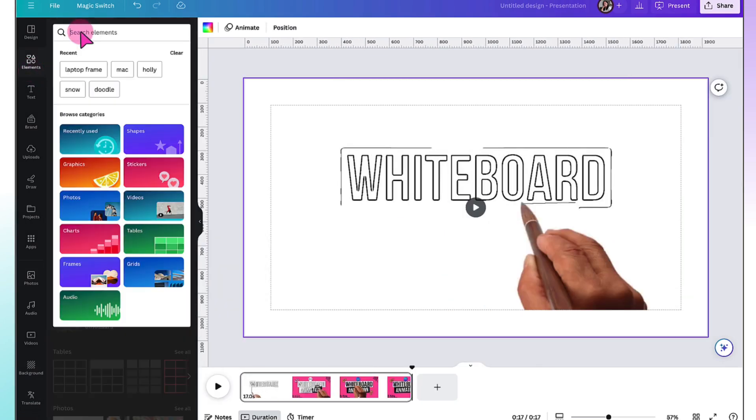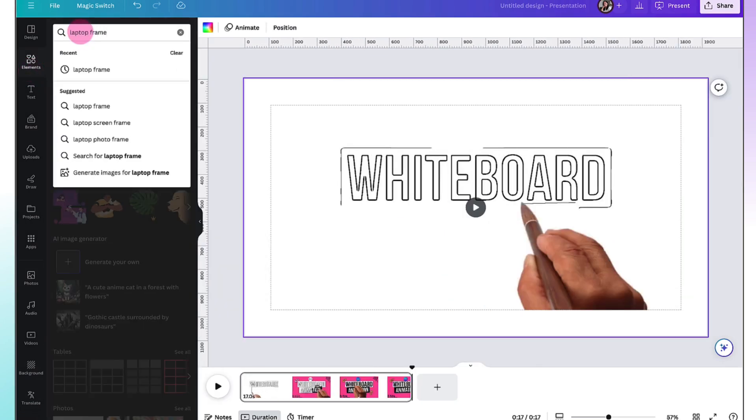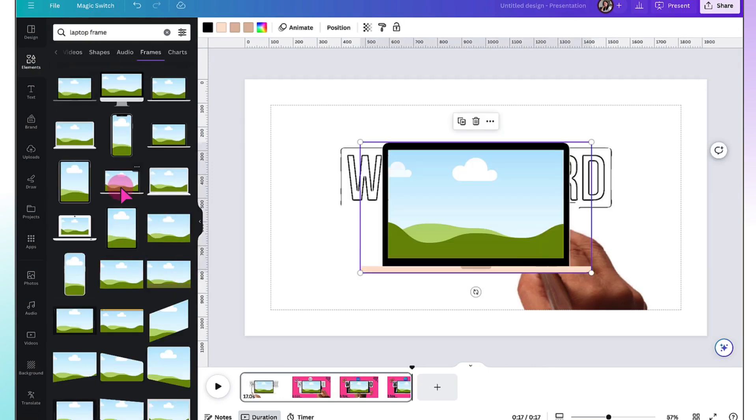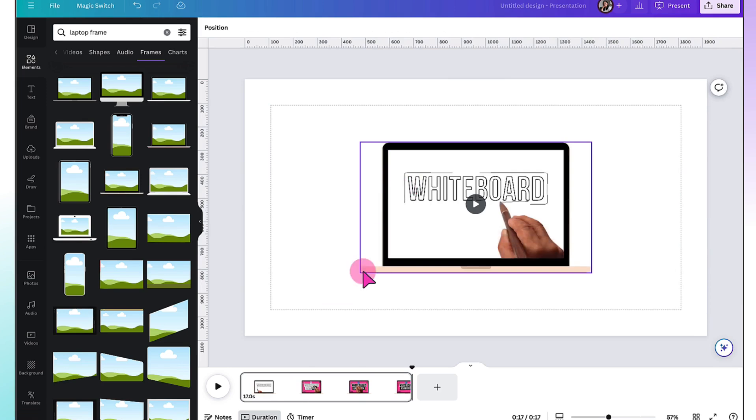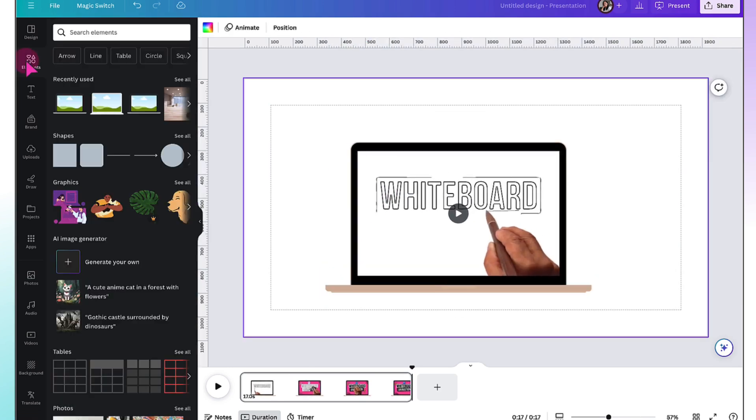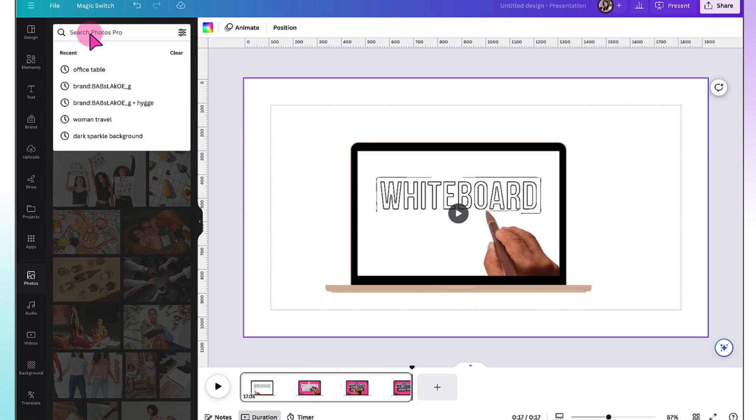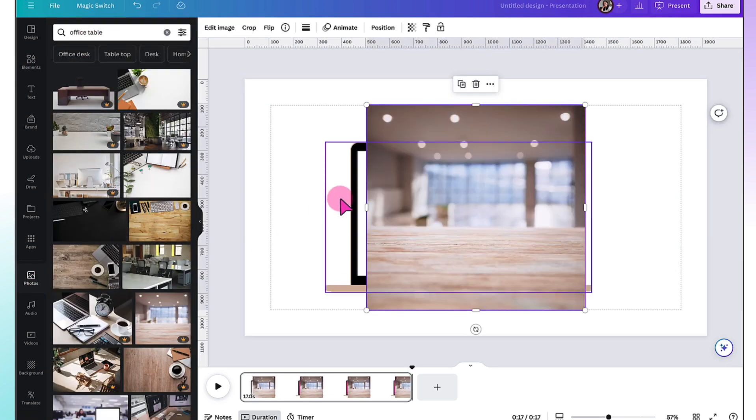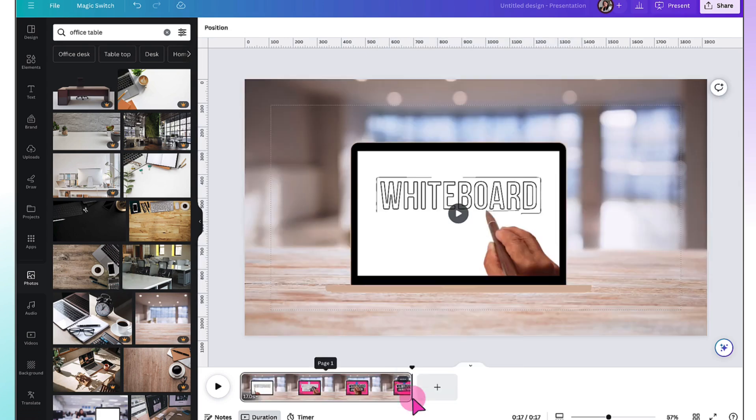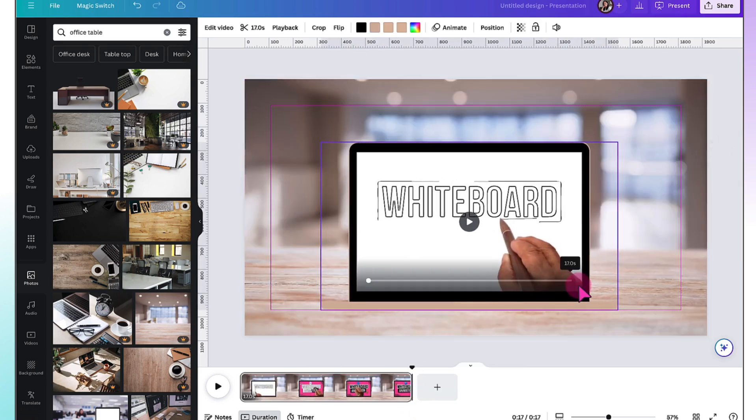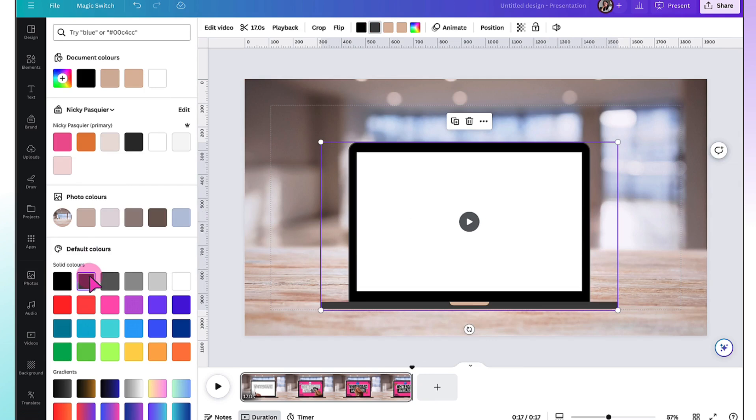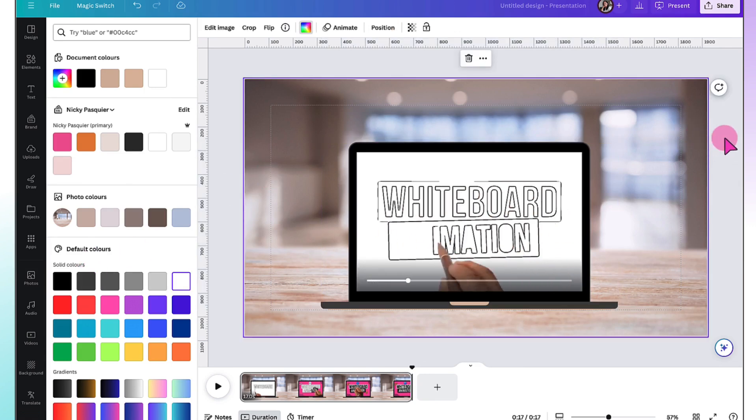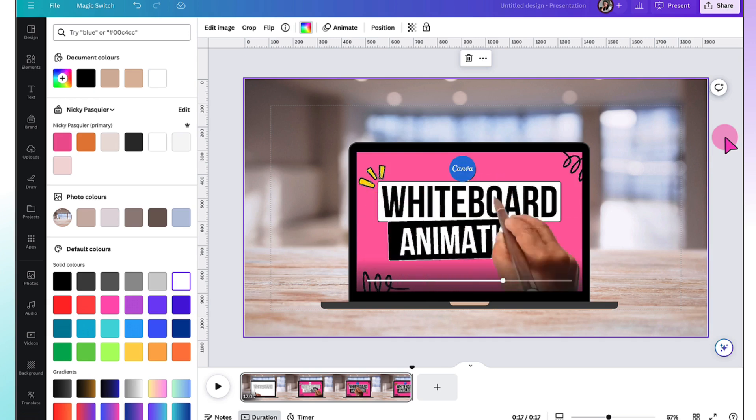Once your video has been developed, you might want to pretty it up by, say, adding it to a laptop frame. Searching for a background photo. Selecting the photo as the background image. Resizing and repositioning your video. And then delighting your audience with your animated whiteboard video.